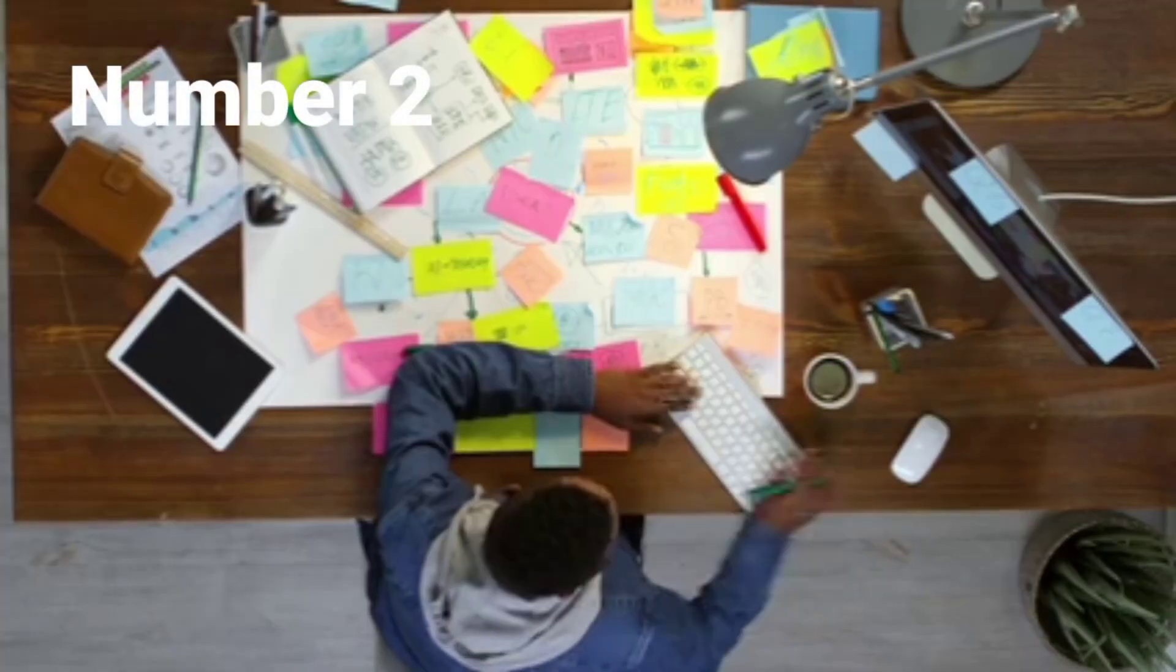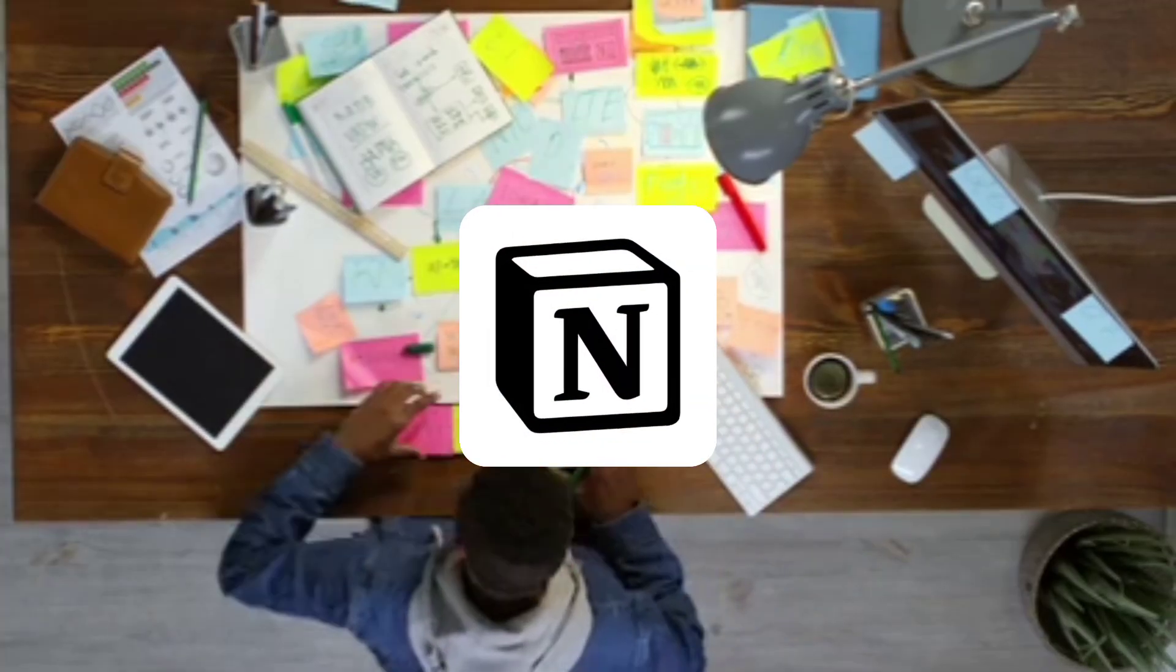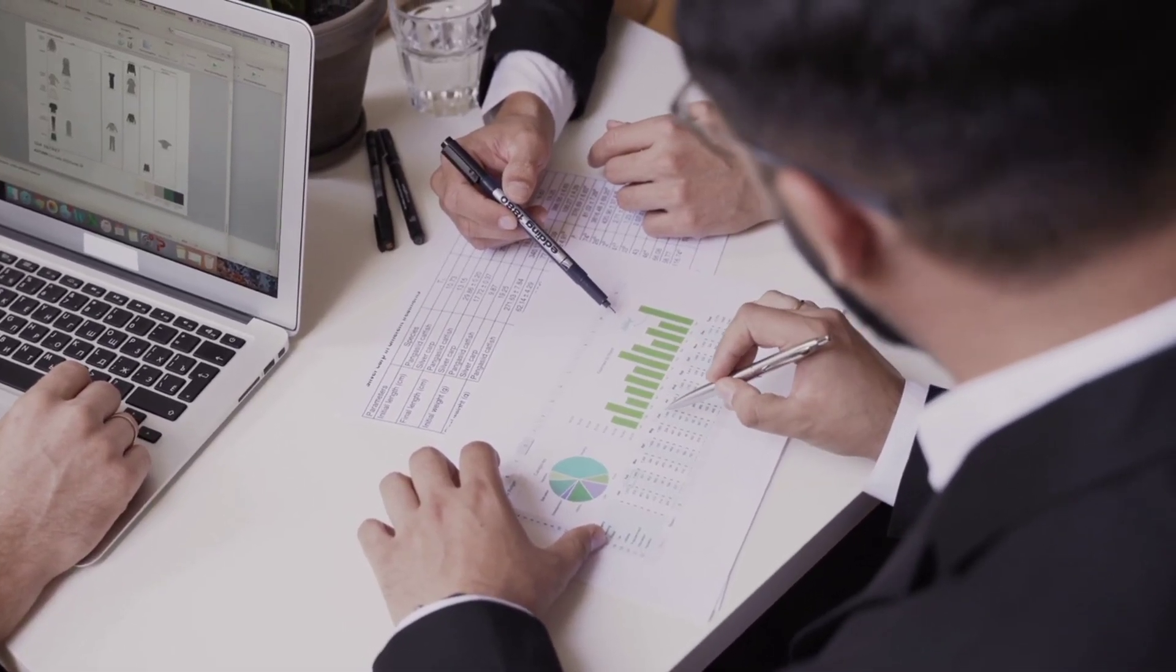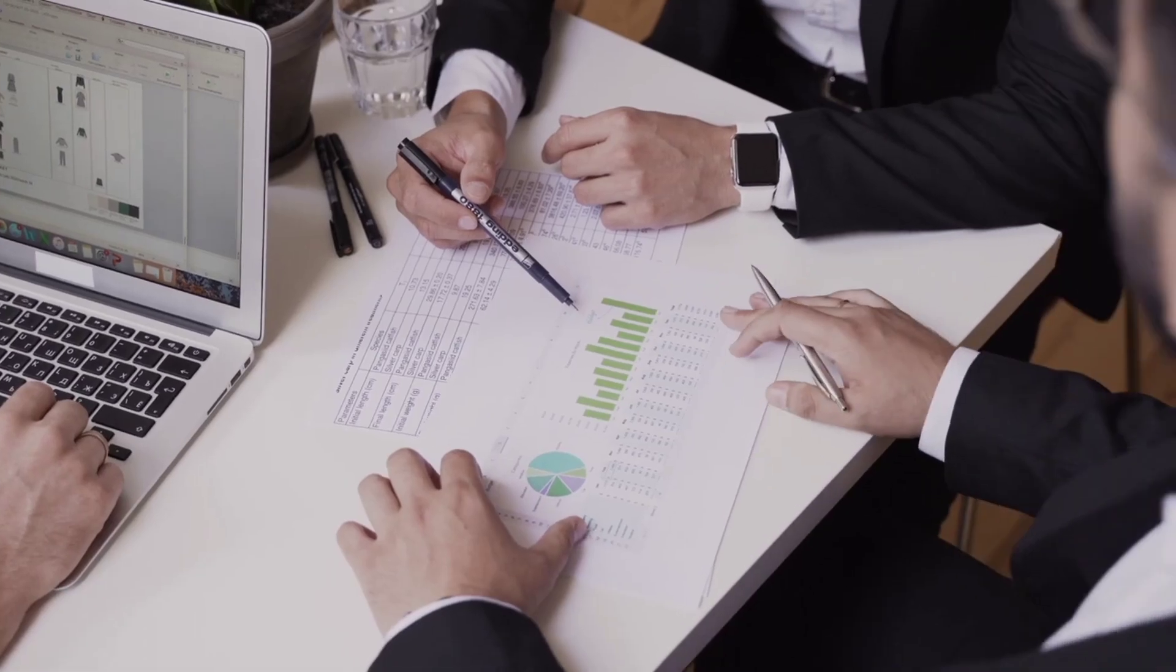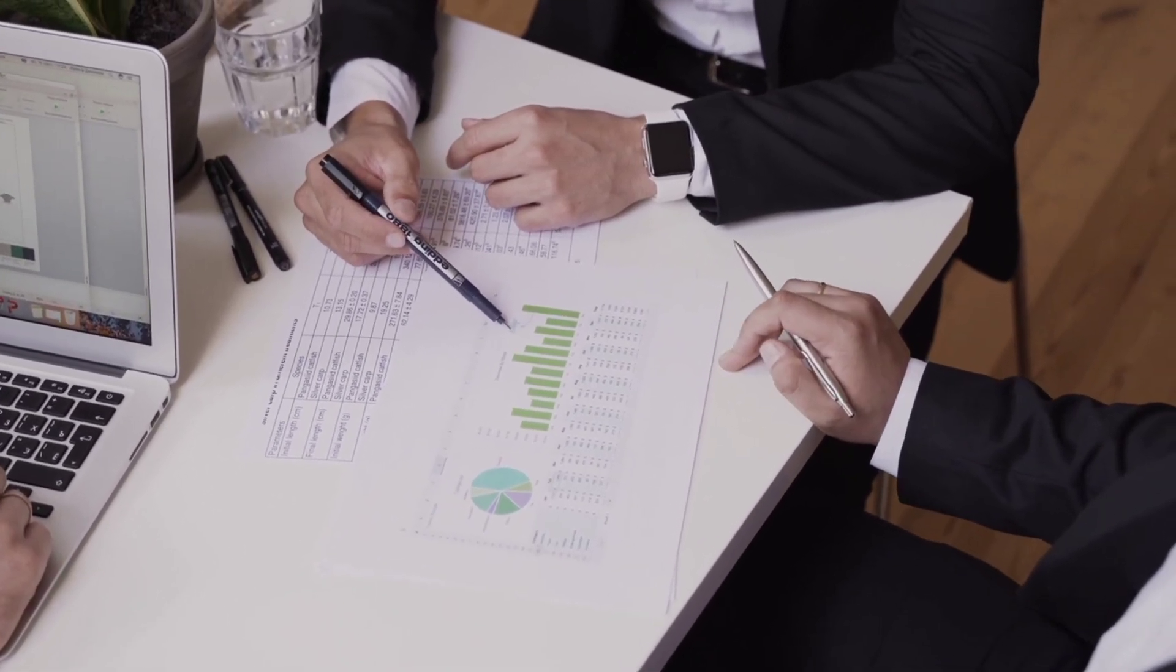At number two, we have Notion. If you love combining project management with note-taking, Notion is the perfect tool.